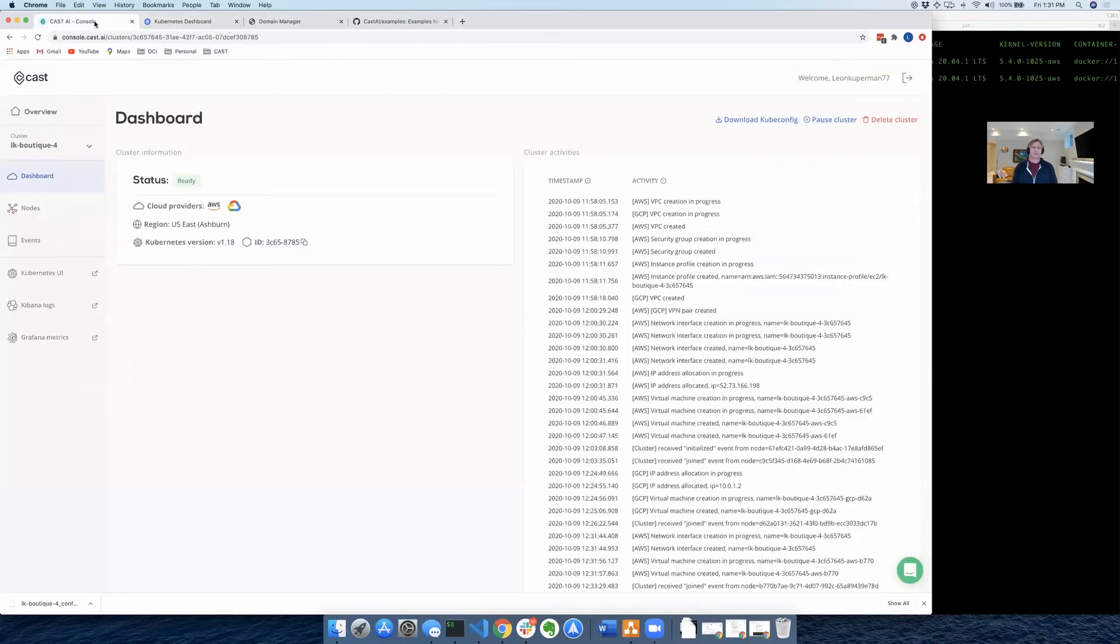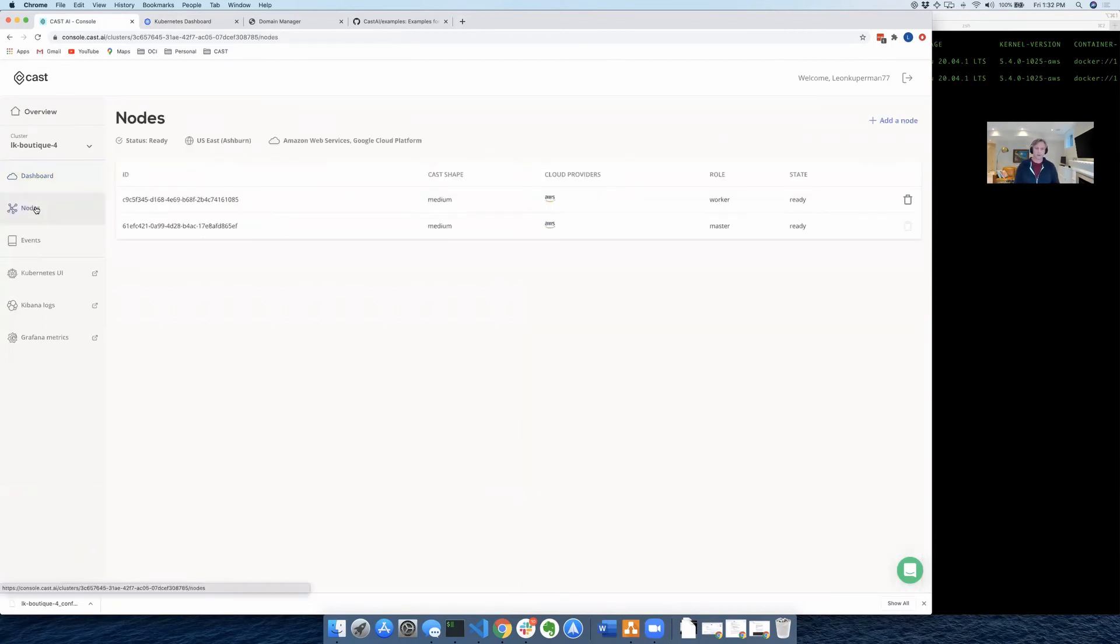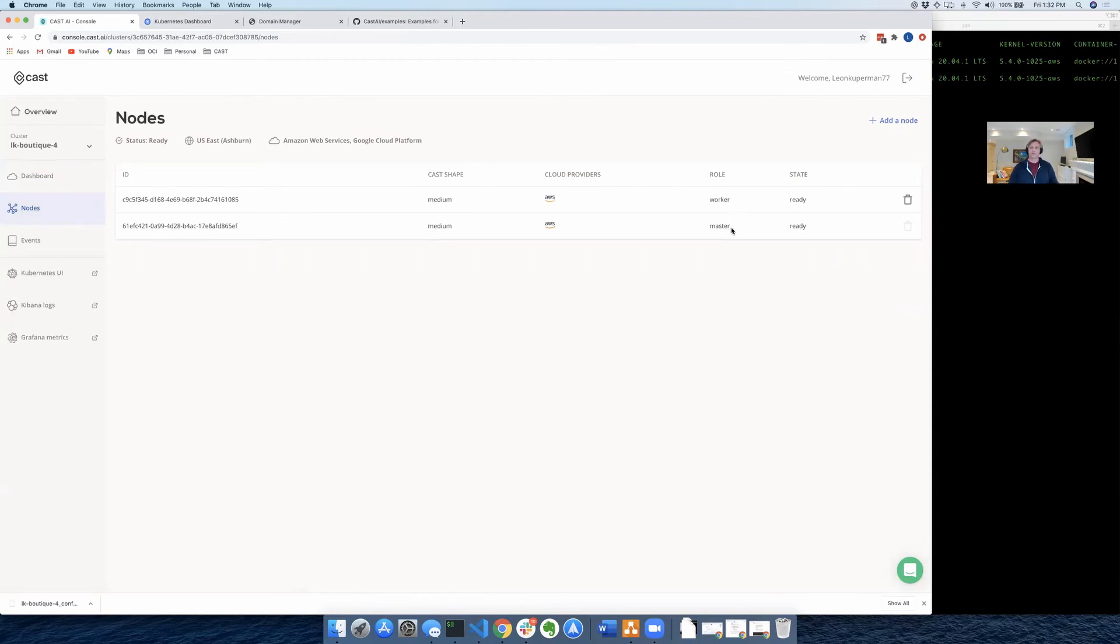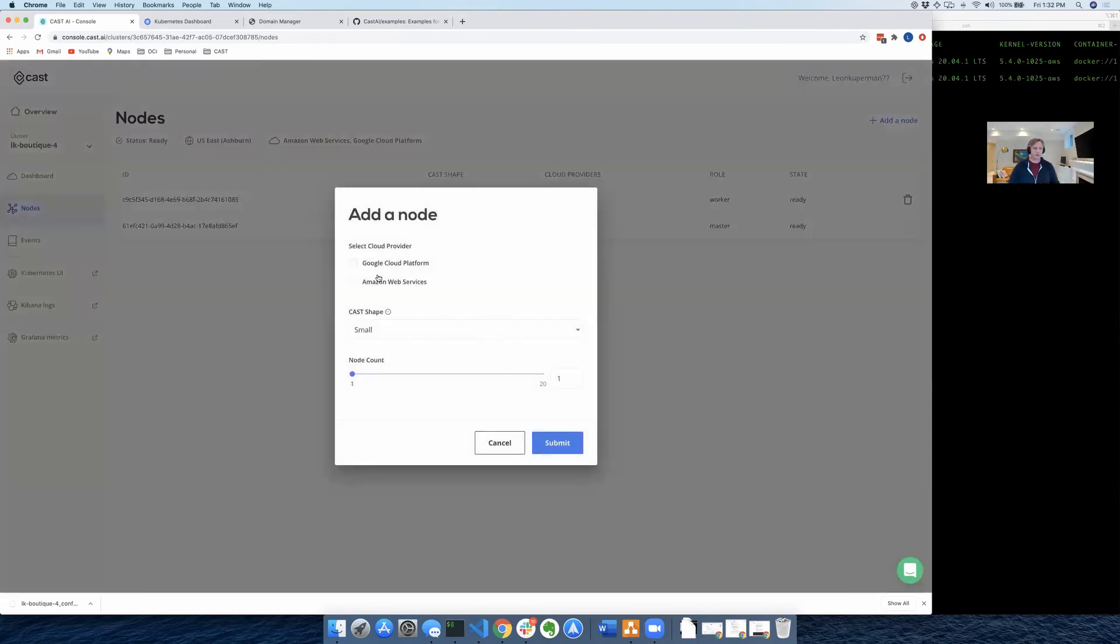So just to show you how we do that, we're going to go to the CAST console, and we're going to go to nodes. And you'll see that we have one medium-sized worker node and one medium master node. What we're going to do is add one more worker to the cluster, and we're going to put it on Google.